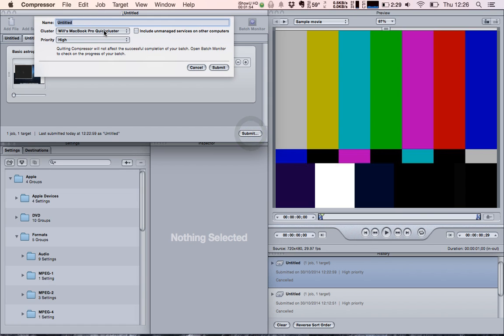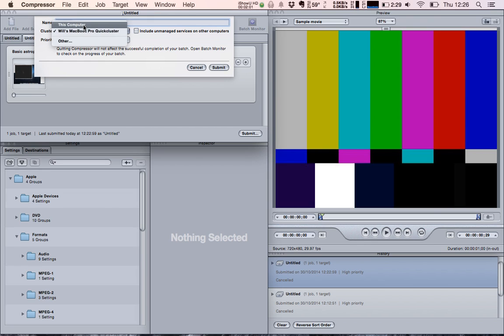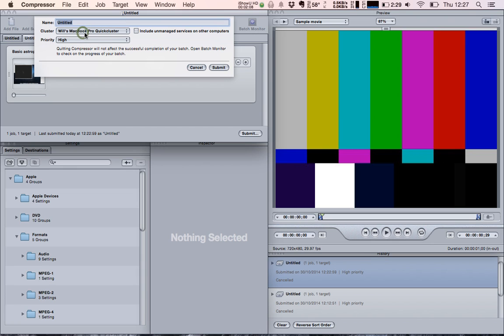I'll choose the quick cluster. I've now got this in addition to this computer. That just uses one core, whereas this one uses both cores. But this one uses both cores independent of each other to break up the video and compress it in a shorter amount of time. I'll choose that one and submit.